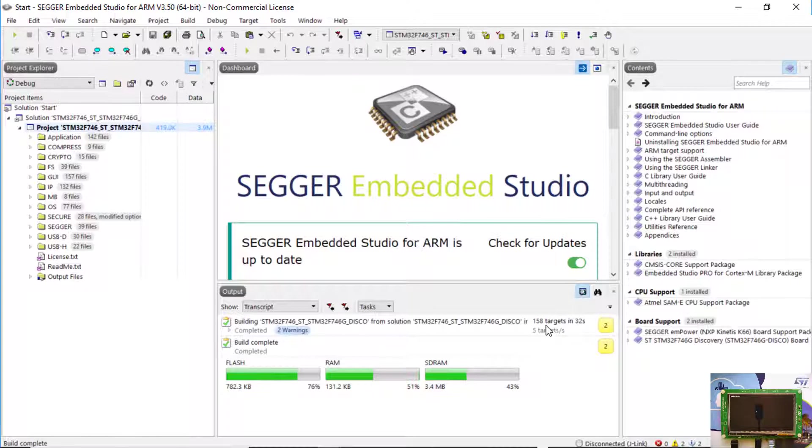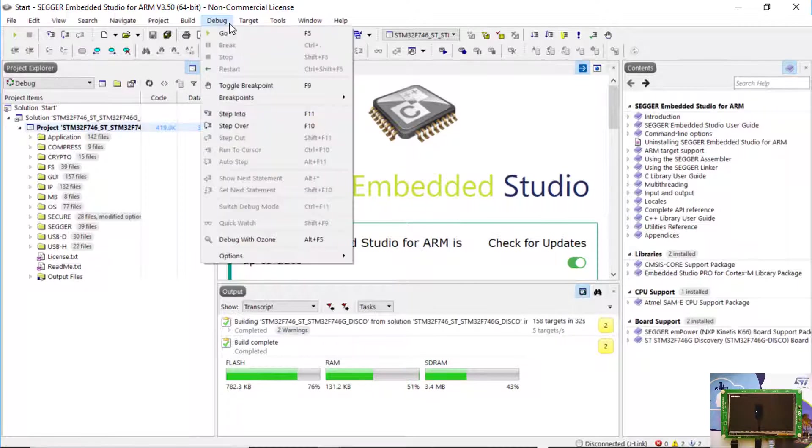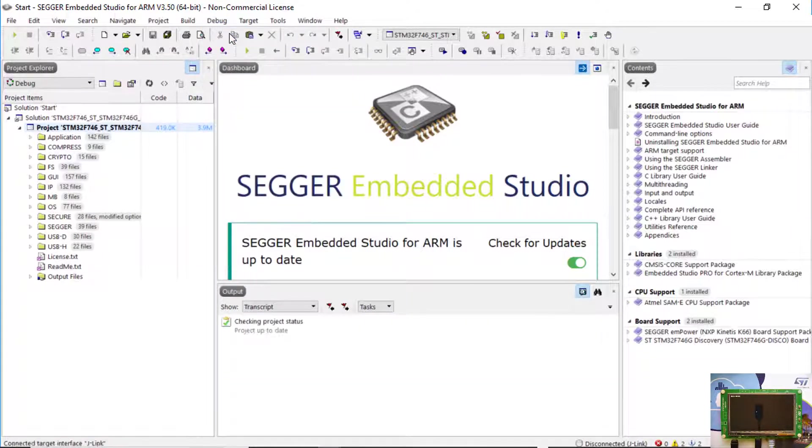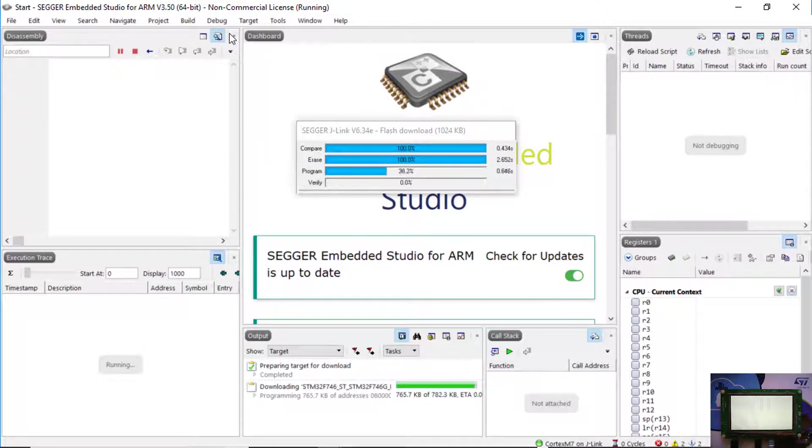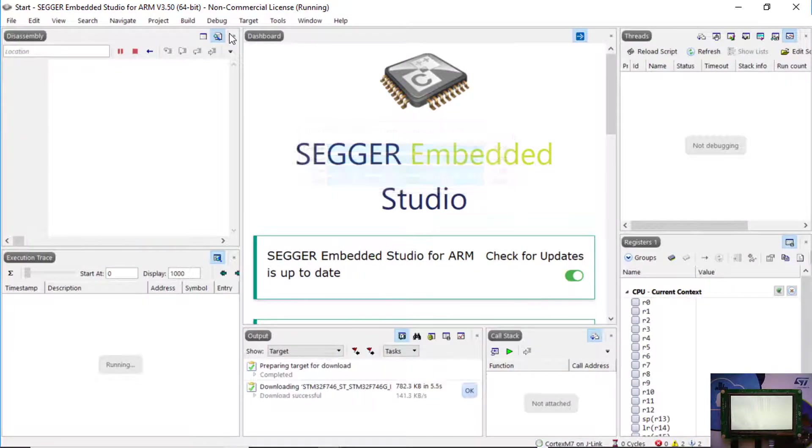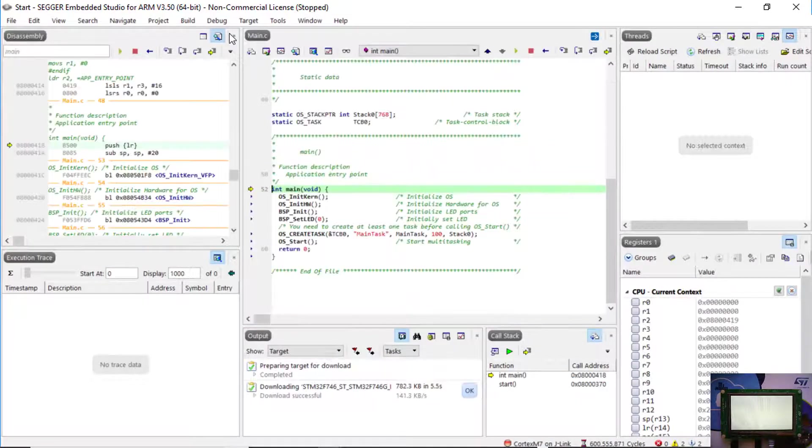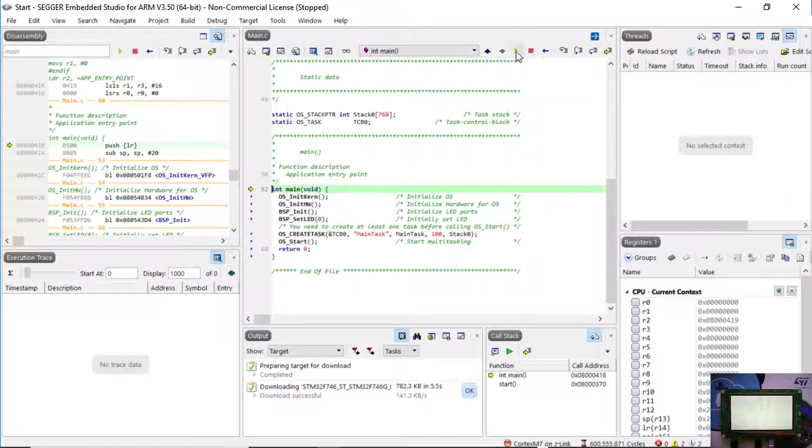Now you can download the application and start the debug session. The application will halt at main. Click Continue once more and you will see the SEGGER M-WIN demo displayed on the LCD.